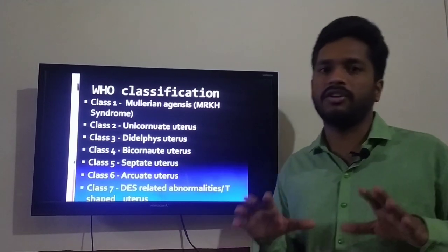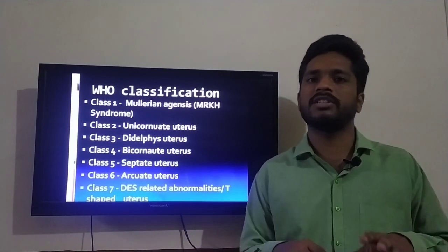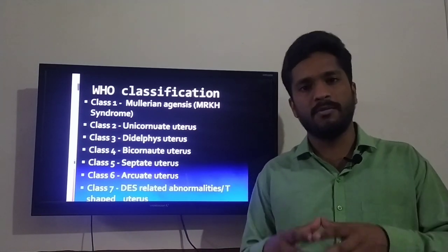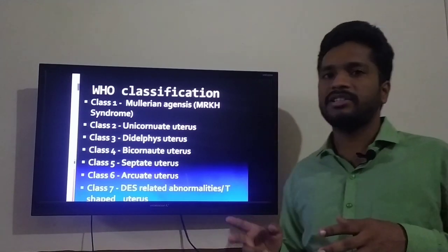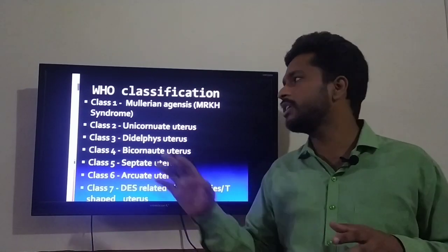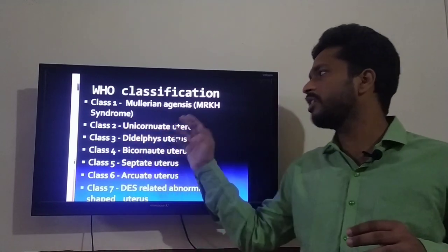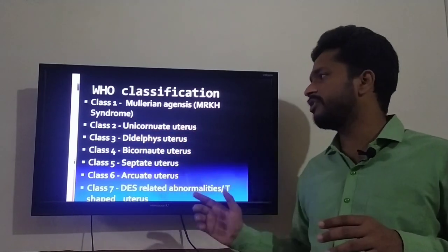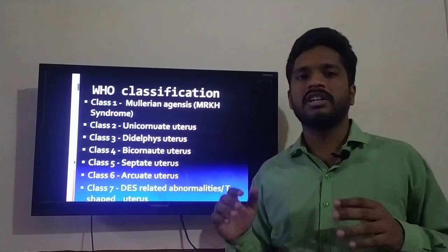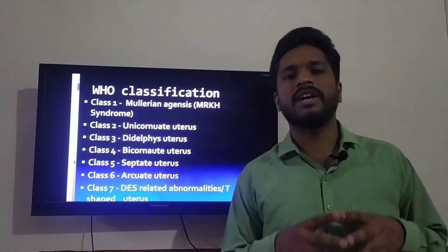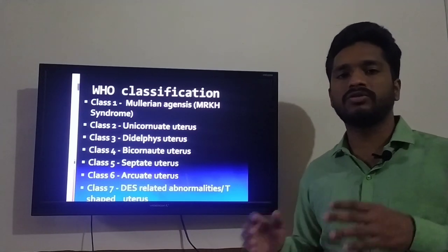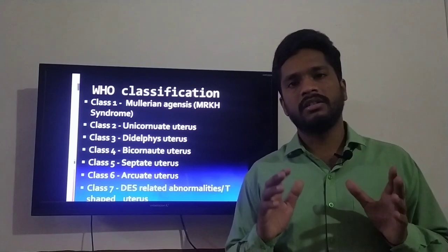There is a WHO classification for Mullerian malformations. Class I is Mullerian agenesis or hypoplasia. Class II is unicornuate uterus. Class III is didelphys uterus. Class IV is bicornuate uterus. Class V is septate uterus. Class VI is arcuate uterus, and Class VII is DES-associated abnormalities, also called T-shaped uterus.